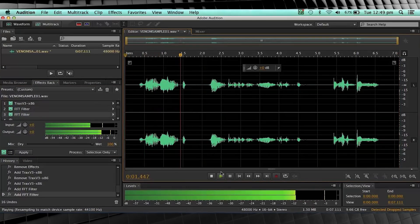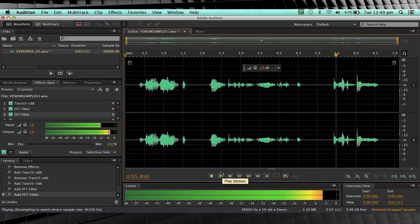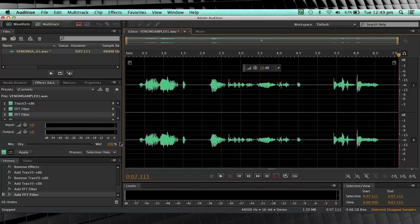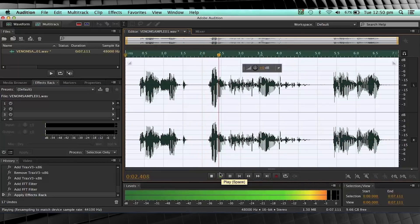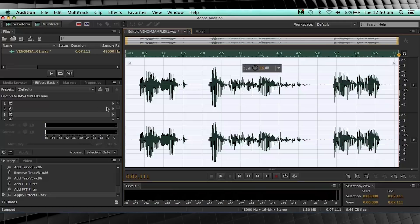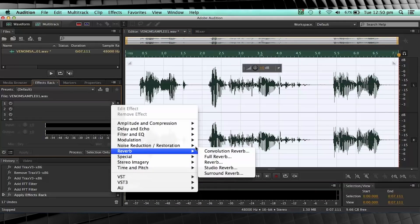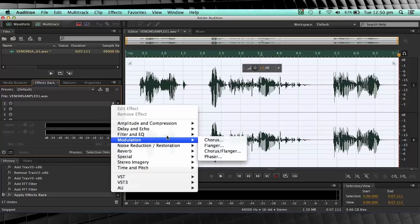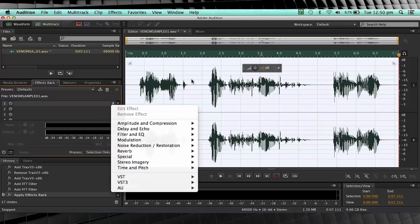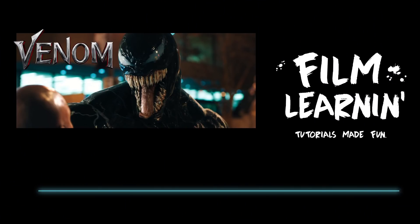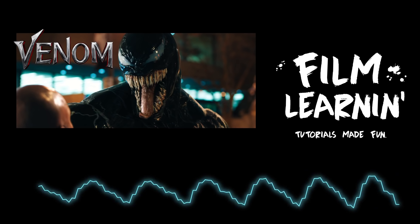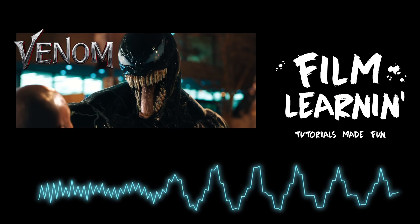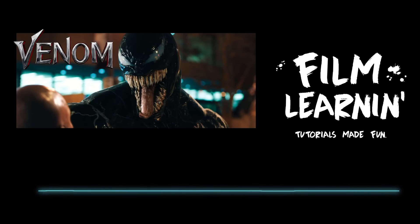'The way I see it, we can do whatever we want. Do we have a deal?' Nice! Let's apply the effects and have a listen to our final mix: 'The way I see it, we can do whatever we want. Do we have a deal?'